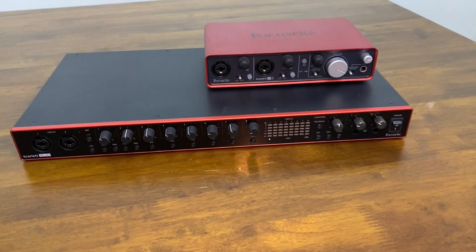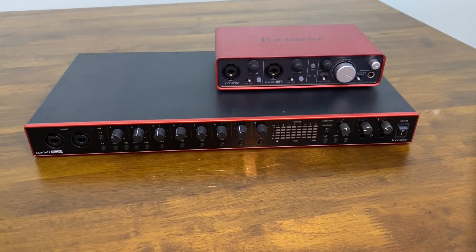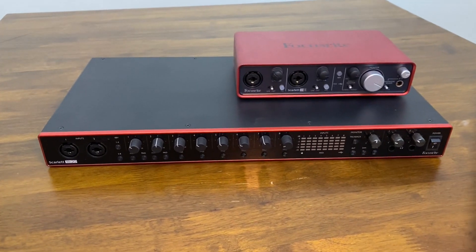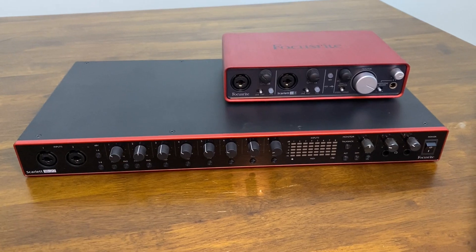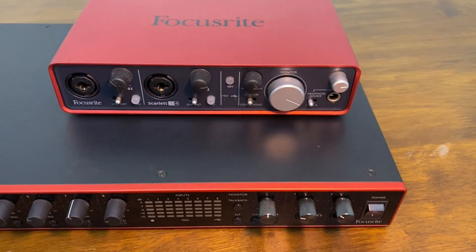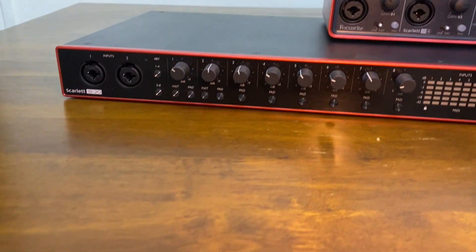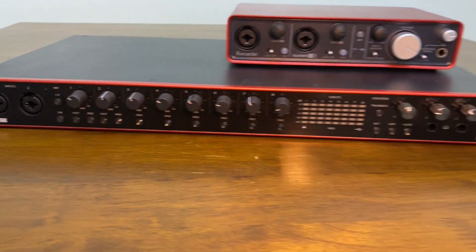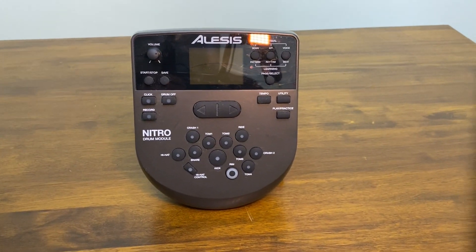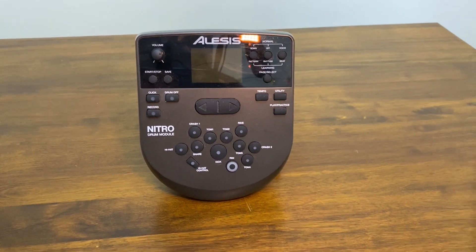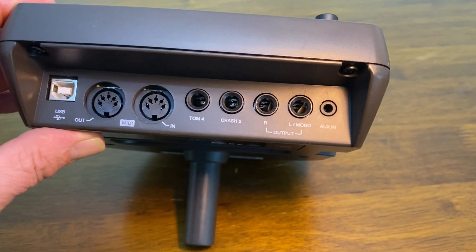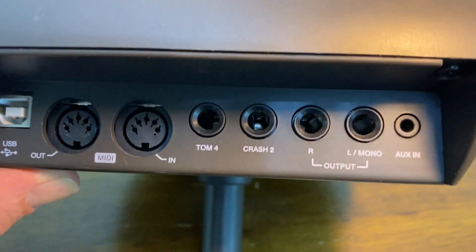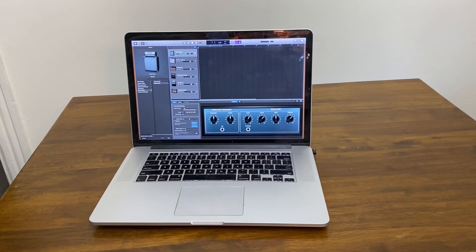Audio interfaces come in several different shapes and sizes and are made by several different companies. For this video, I'll be using two Focusrite Scarlett audio interfaces. First one here is the Focusrite Scarlett 2i4, and the second one is the Focusrite Scarlett 18i20. I will also be using the Alesis Nitro Mesh kit—this is the drum module and this is the back of the drum module with the relevant ports—and the MacBook Pro which hosts GarageBand.